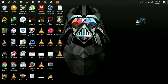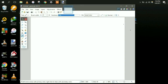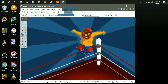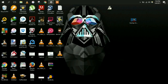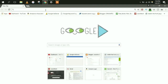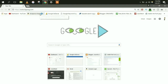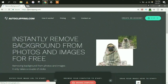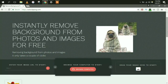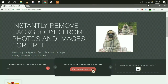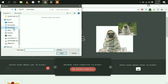First of all, we are going to remove the background from the image that you want to set as your mouse pointer or cursor. To remove the background from the image, you just need to visit this website — I'm going to put the link in the description. Now simply upload the image to this website to remove the background.